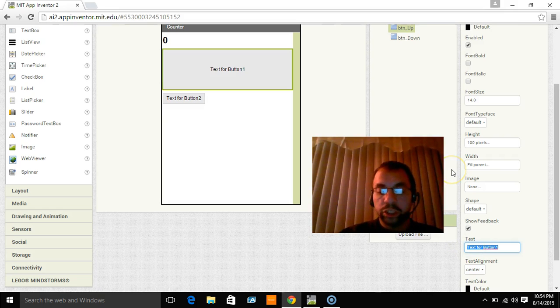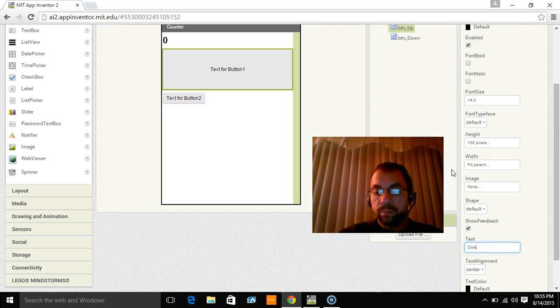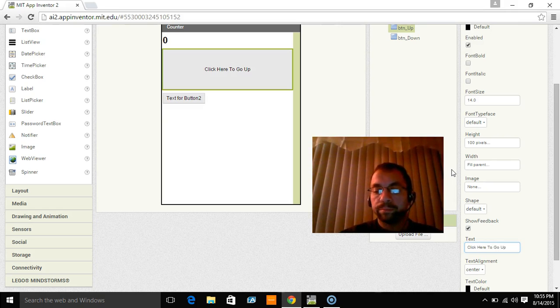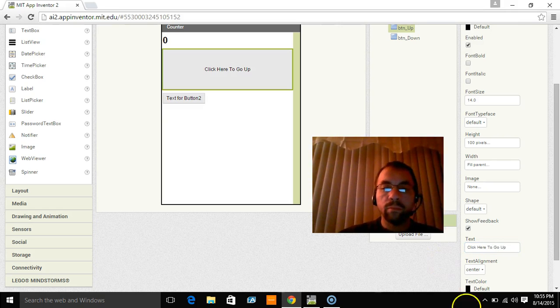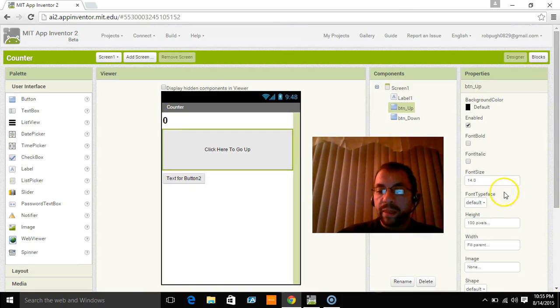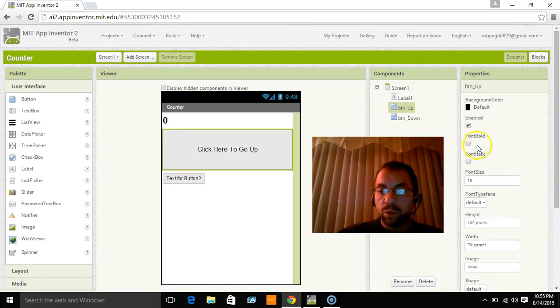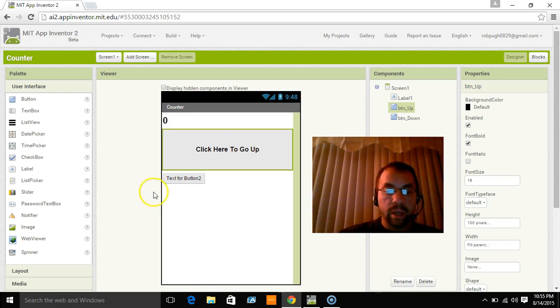I still don't want it to say text for button 1. So I'm going to change that to click here to go up. I'm going to make that bigger. I'm going to make that size 18 and I'm going to bold it.